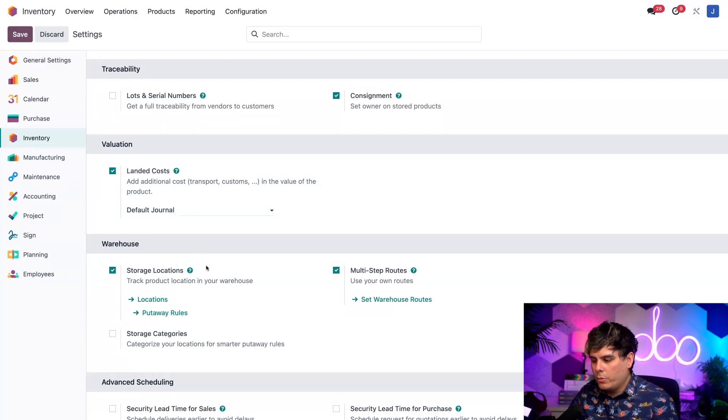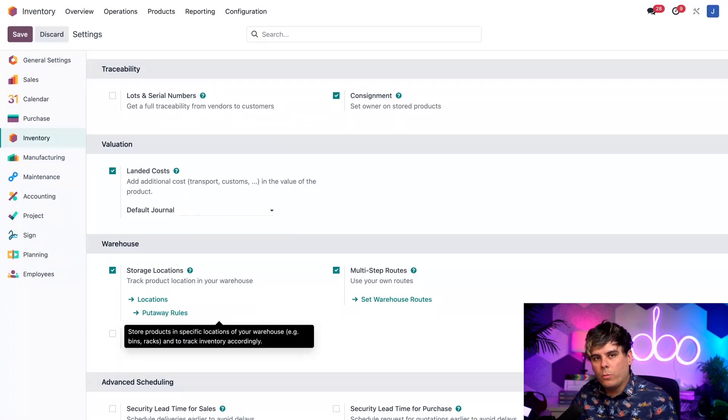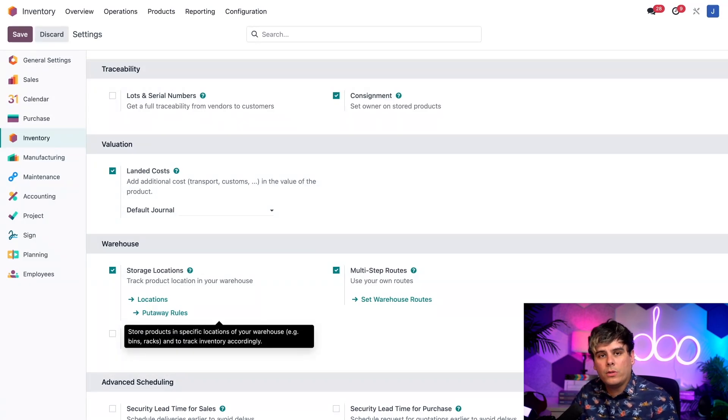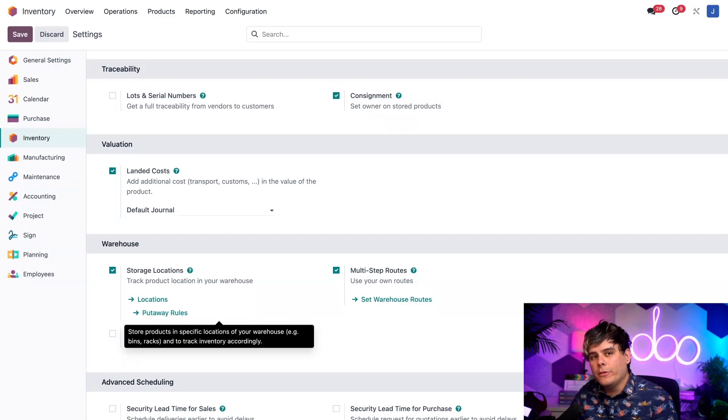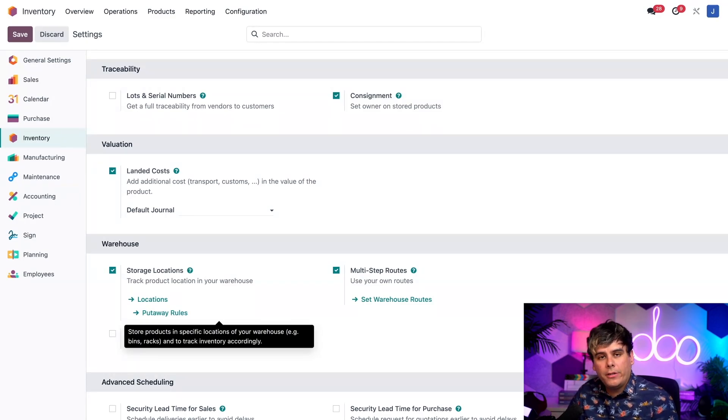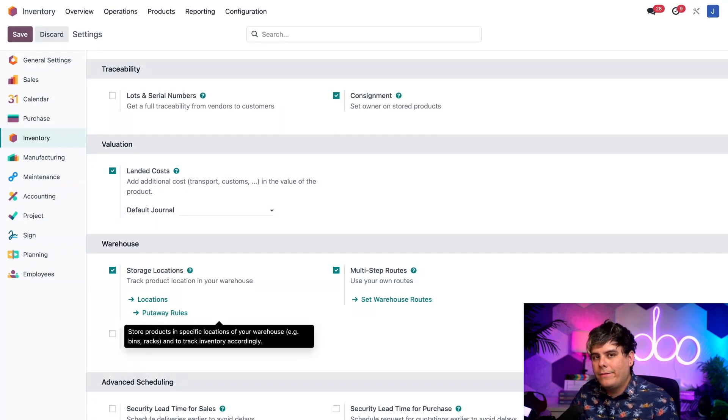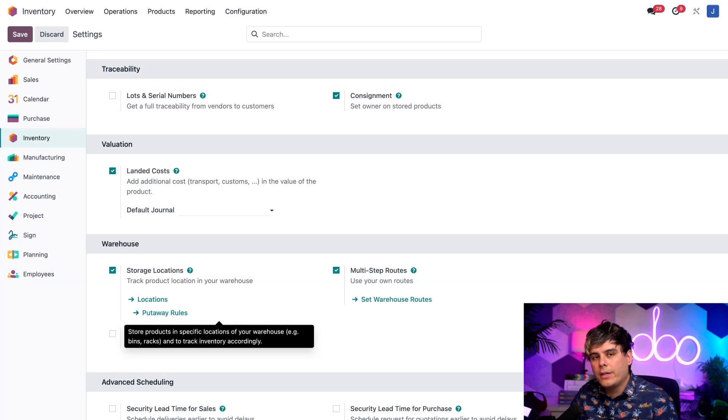So what does this do? The storage location setting allows us to create sublocations within warehouses to help further organize our inventory. They have a lot of uses in Odoo, but for this workflow specifically, having the setting enabled causes a failure locations field to appear on QCP forms. This is the field that we're going to use to designate where products that fail quality checks should be sent.